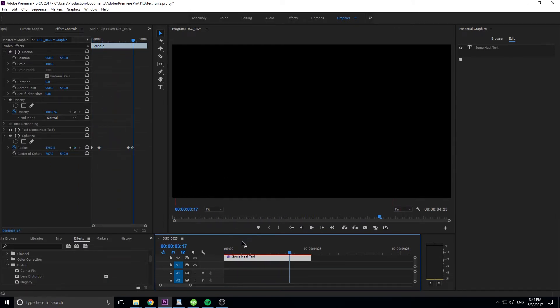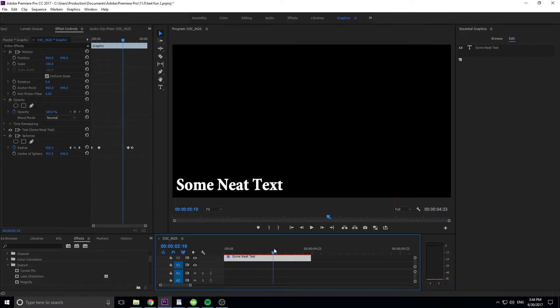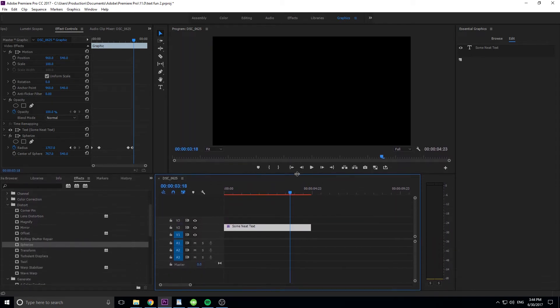As you can see, it just comes in like a sticker would, sticks onto it, whatever your text is, and then it just floats away. So let's get started on this effect.